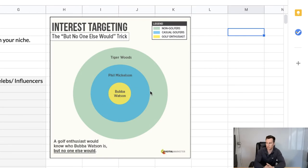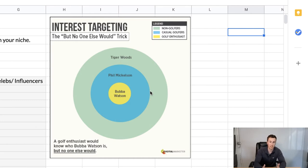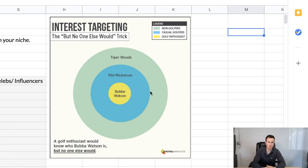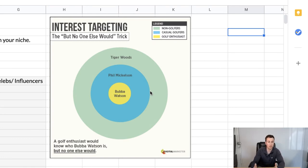In the slightly smaller blue circle we have Phil Mickelson — another really famous golfer who has won lots of competitions and majors. He's not as famous as Tiger Woods, so his audience list will be slightly smaller and therefore higher quality, containing people who are super passionate golfing enthusiasts and therefore more likely to buy your product. In the smallest circle we have Bubba Watson — if you've never played golf, chances are you don't know who he is. Only people who are super passionate about golf and probably play the game themselves will know him — and those are the people you want to target.